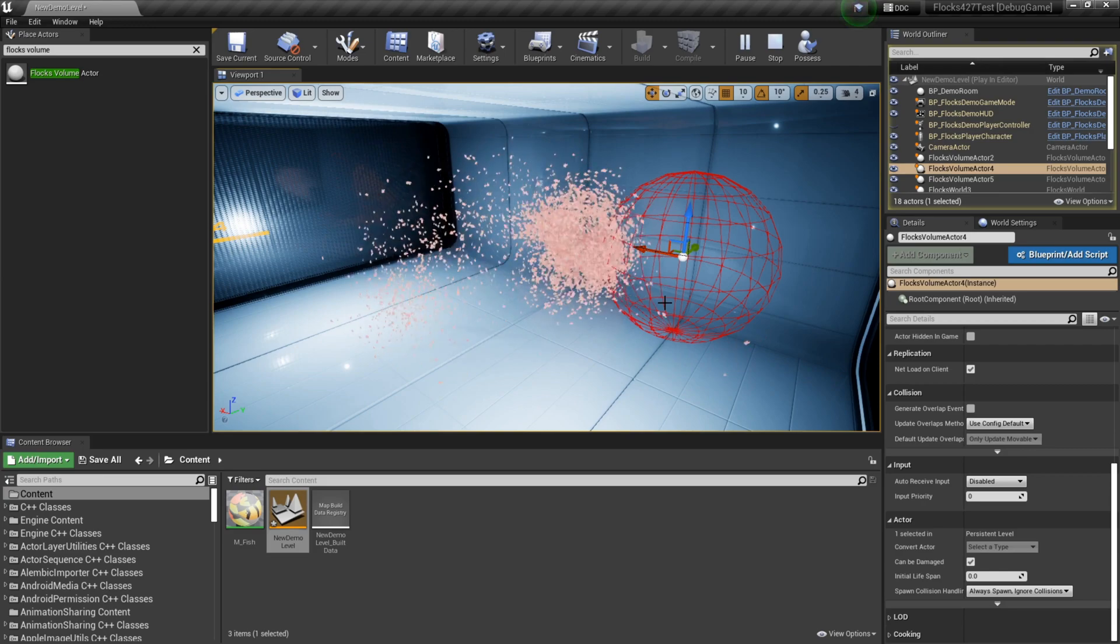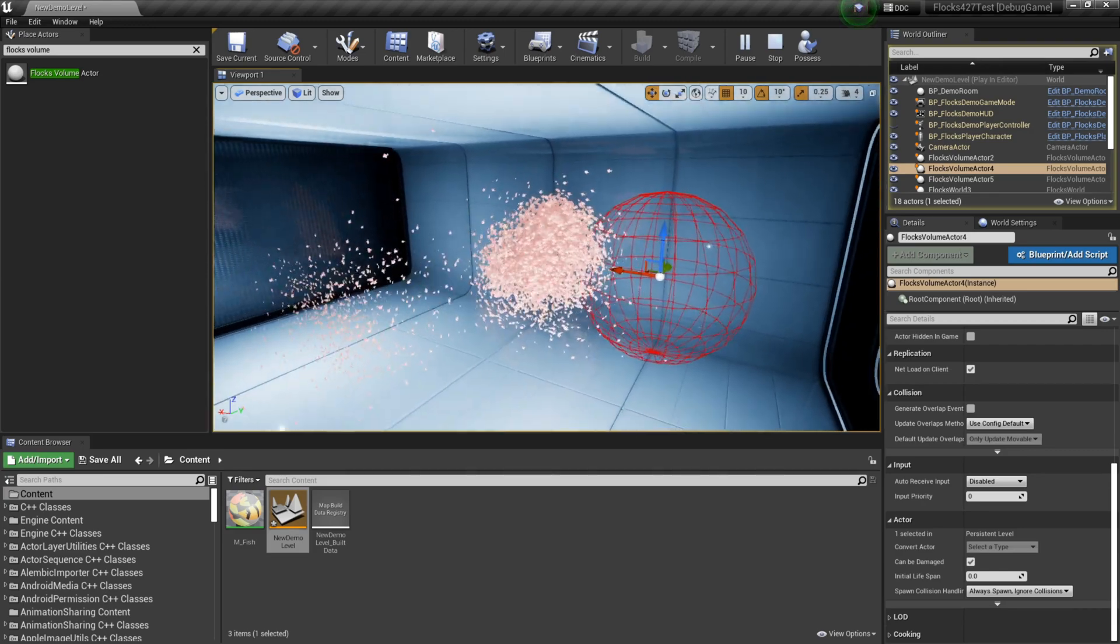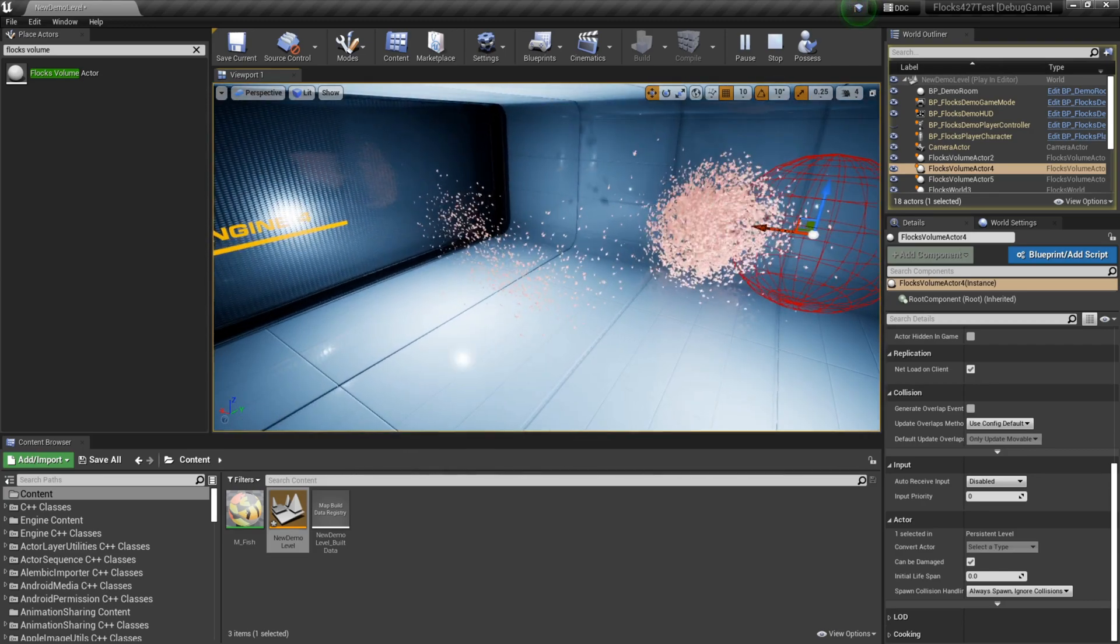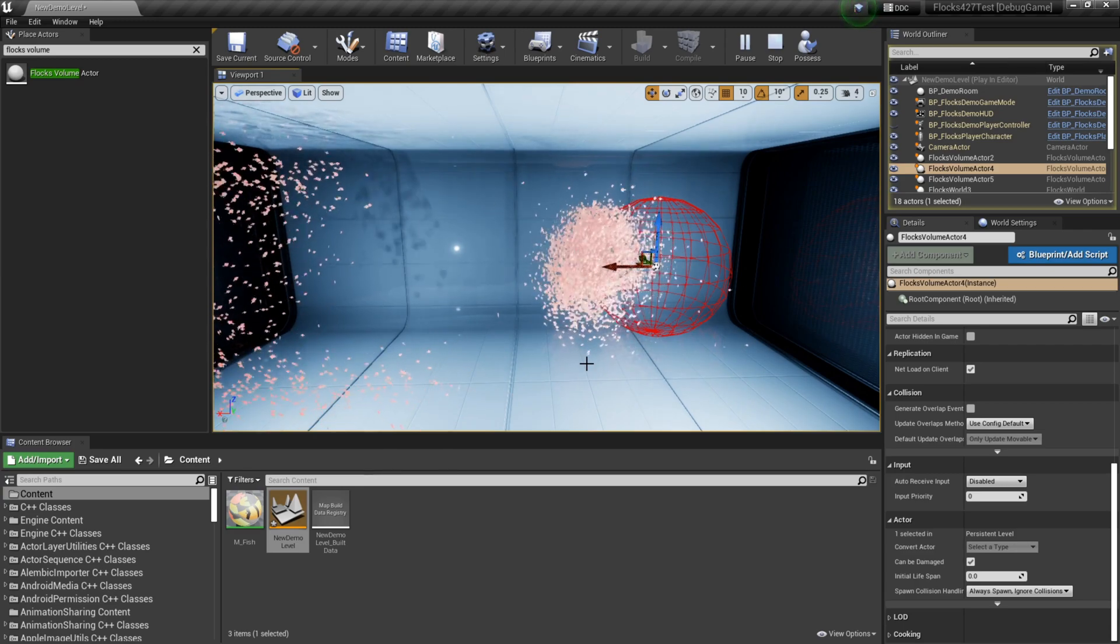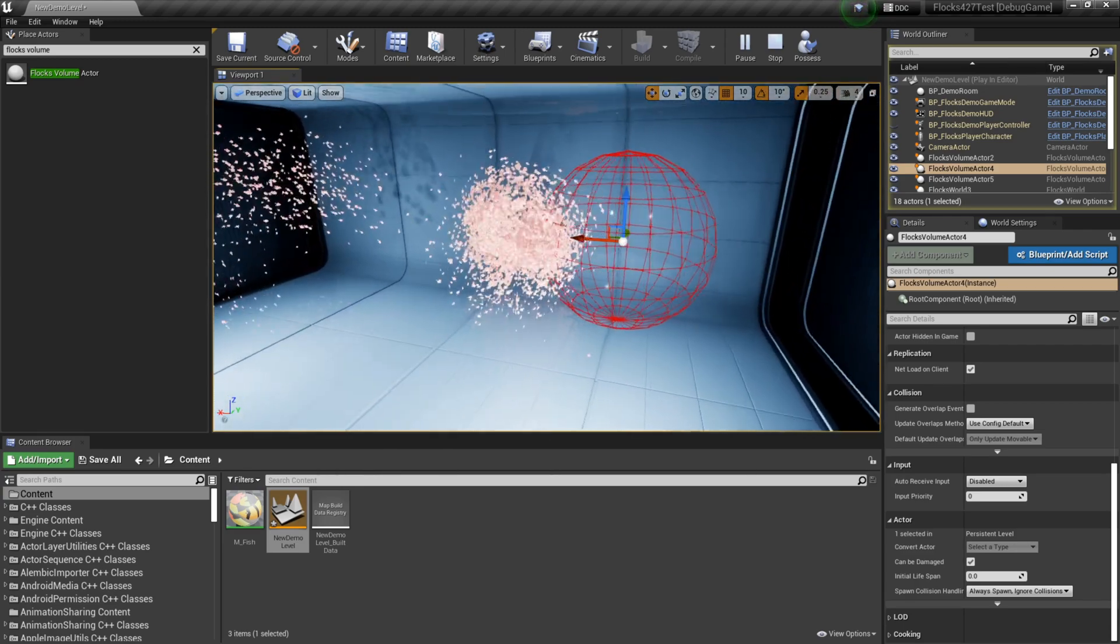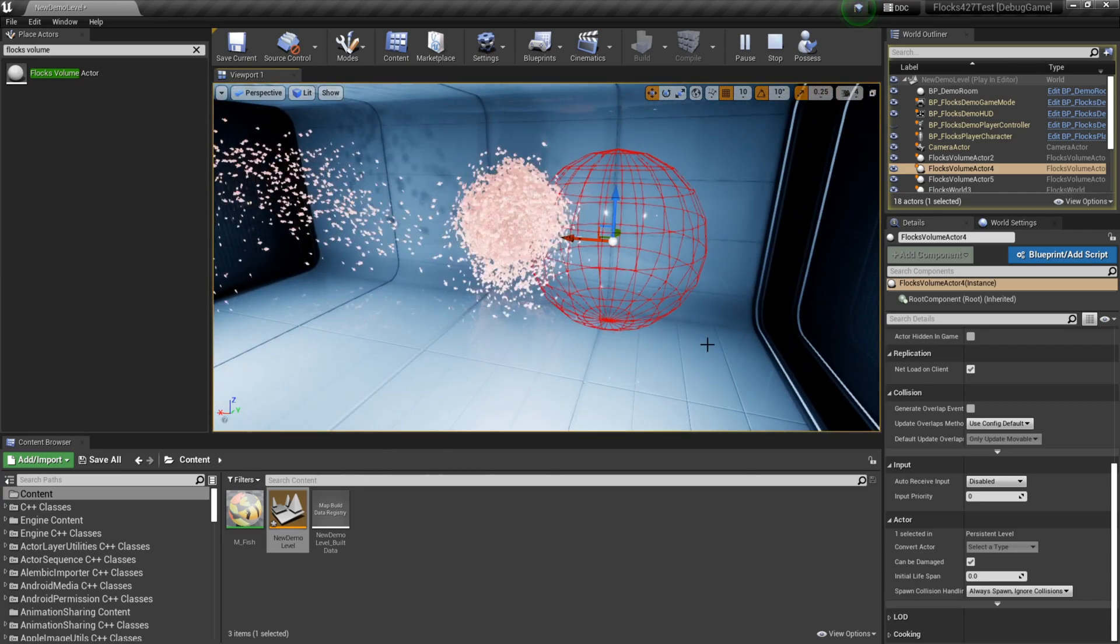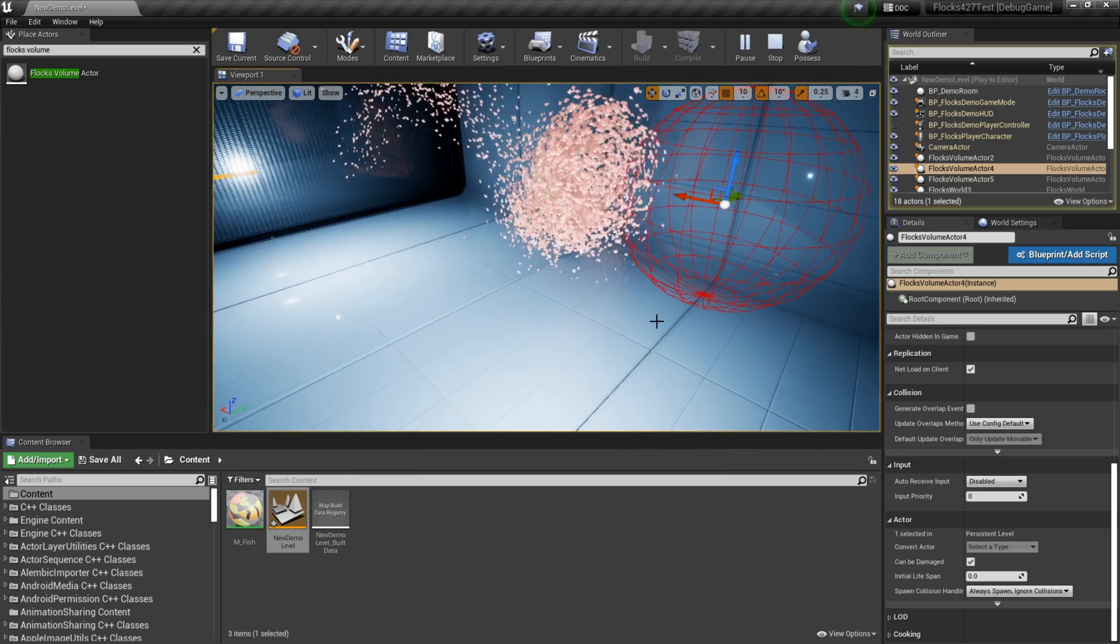You can attach these to players. You can attach them to sharks if you want the fish to swim away from sharks. Or you can really do whatever you want using these three volumes. You can get quite a bit of control.